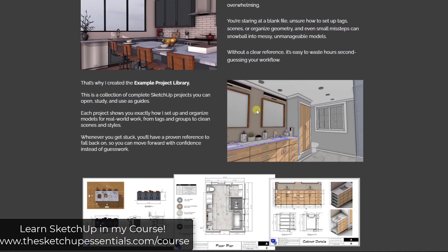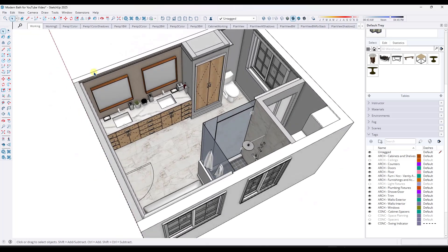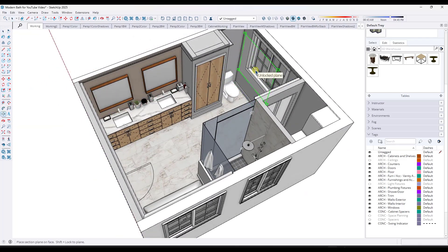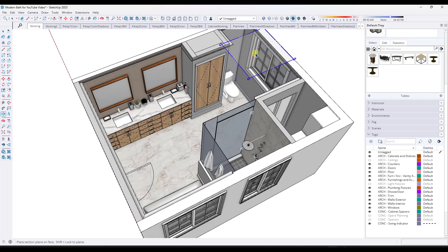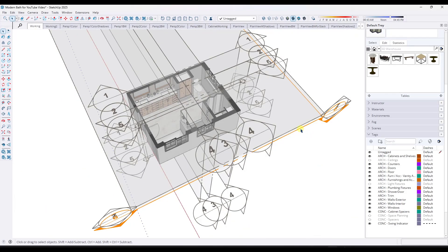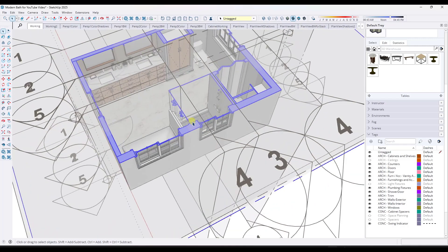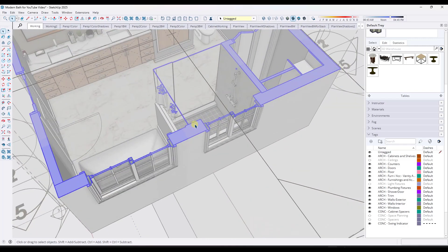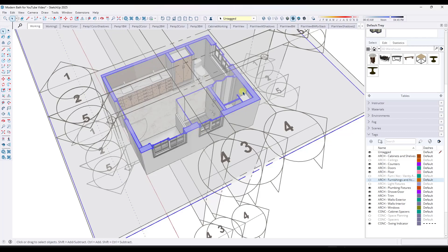If you do want to download these models and I'm going to be adding more in the future and follow along, you can do that at thesketchupessentials.com/course. So let's say, for example, that we were to take this model right here, and I want to add a line work layer. So I'm just going to take a section cut through the building. I've got this section plane in here, and you can see how it's taking a cut across the building.